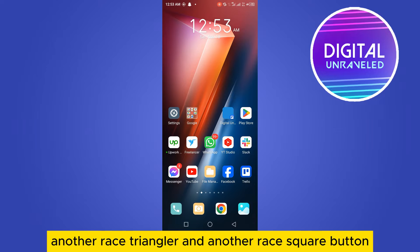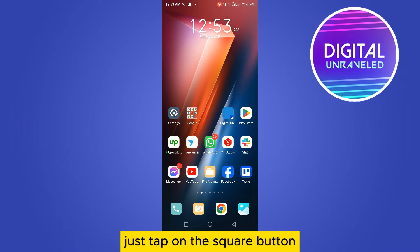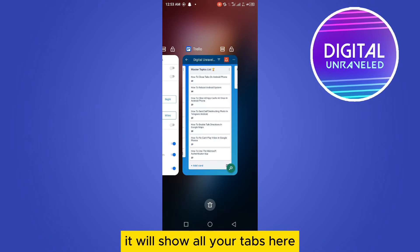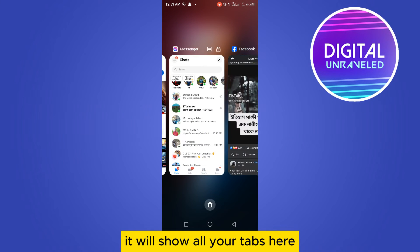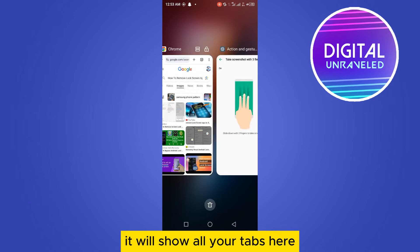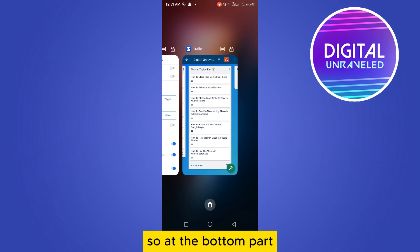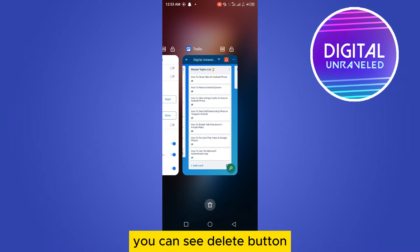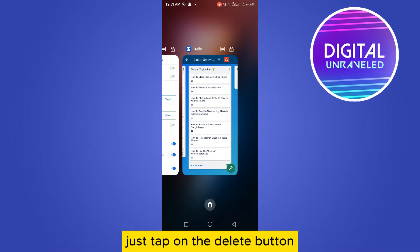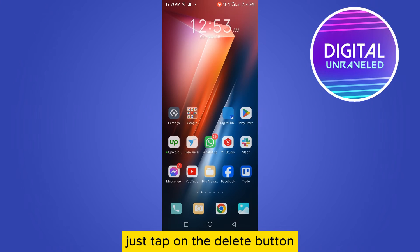One is circular, another is triangular, and another is a square button. Just tap on the square button — it will show all your tabs. At the bottom part you can see a delete button; just tap on the delete button and all your tabs will be deleted.